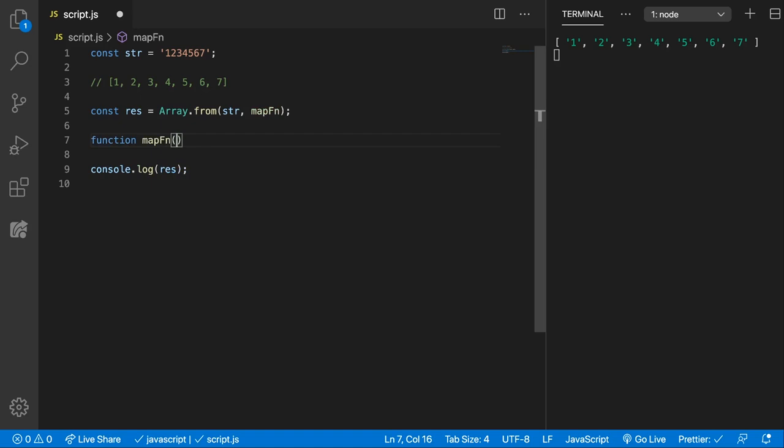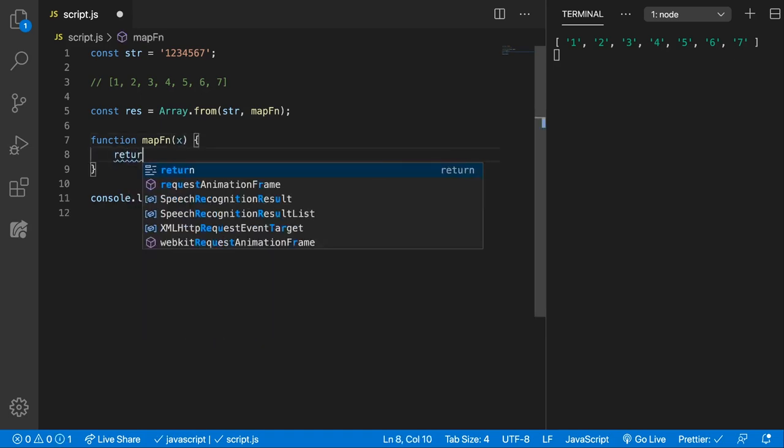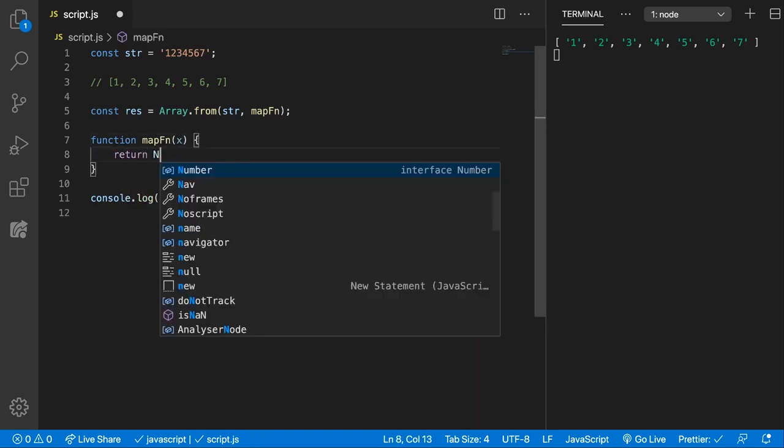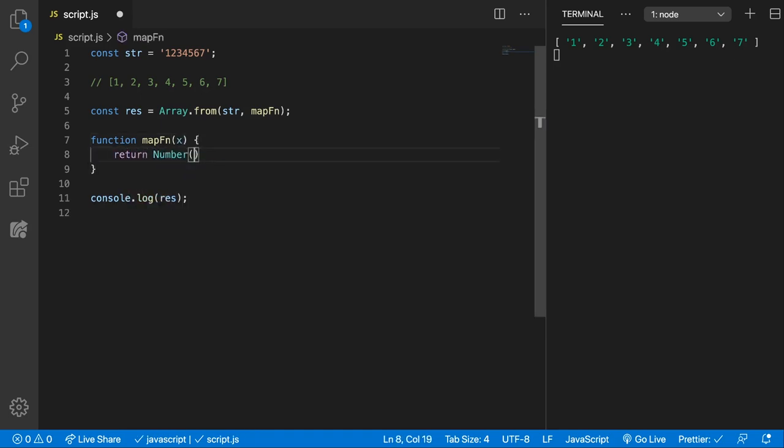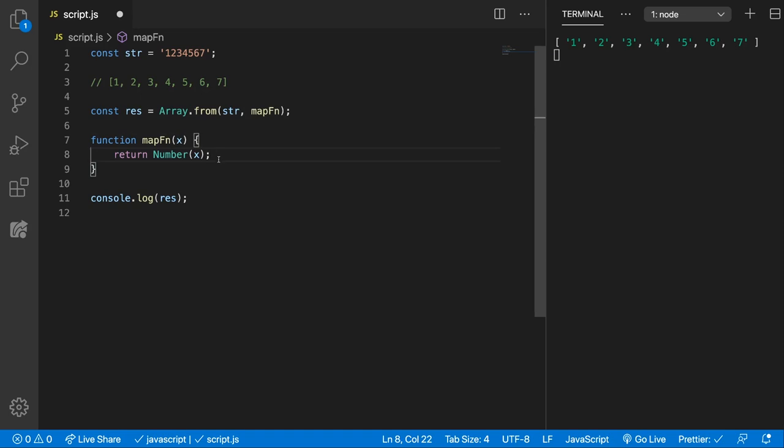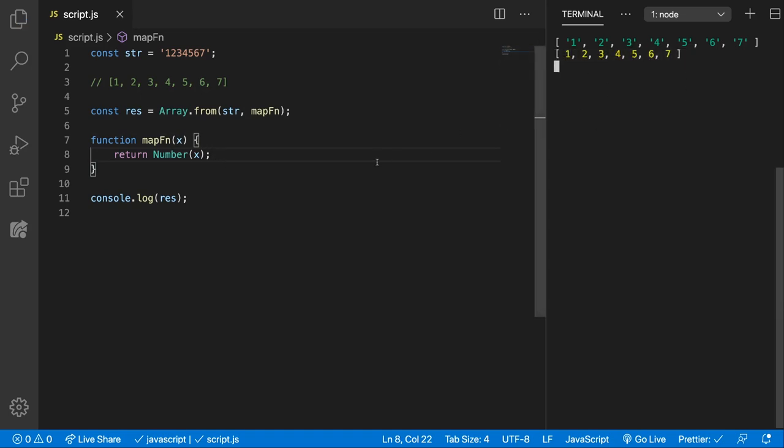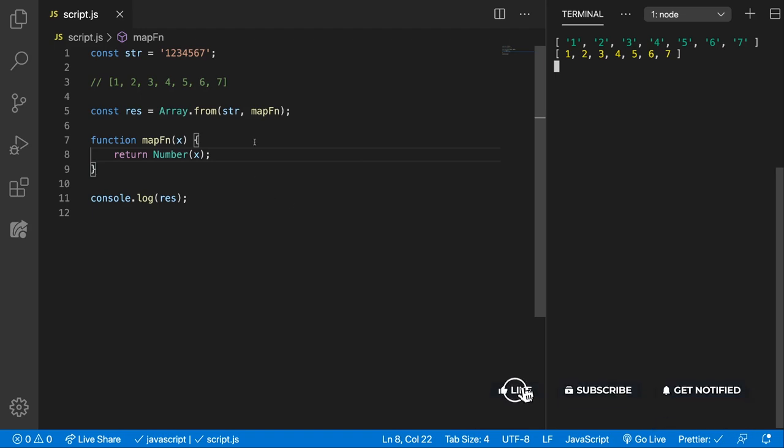This works exactly as the map function we learned in the previous tutorial. So we get x and we want to return Number(x). We're going over all the elements from this array and converting them to numbers. Let's save and see - we get now an array of numbers, which is great, but we can go even further.